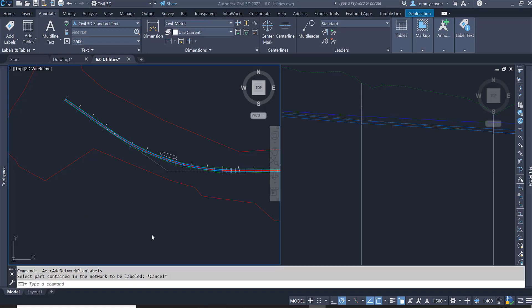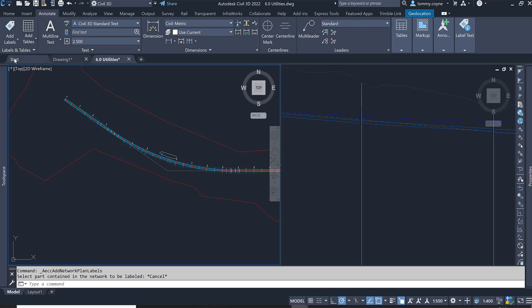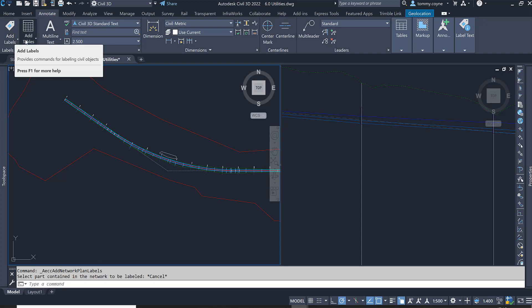This video will show you how to add labels to the pipe network. Go to the annotate tab, navigate to the labels and tables panel, and select the drop down on add labels.